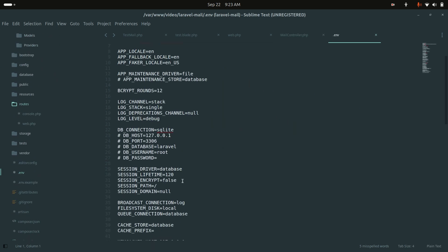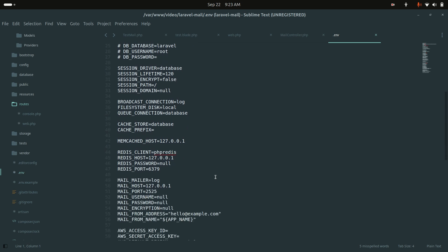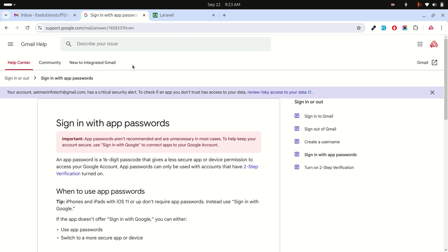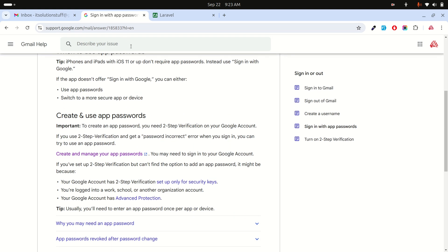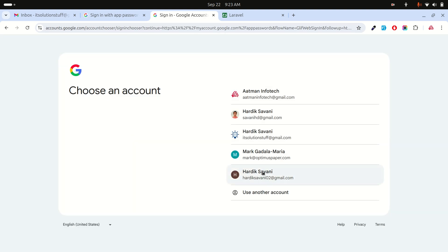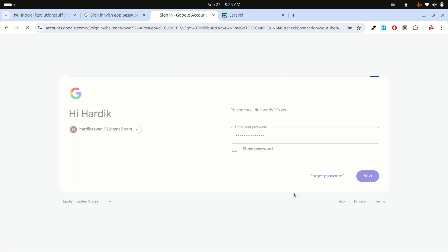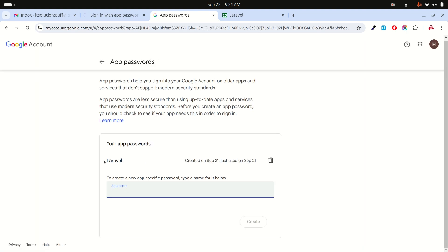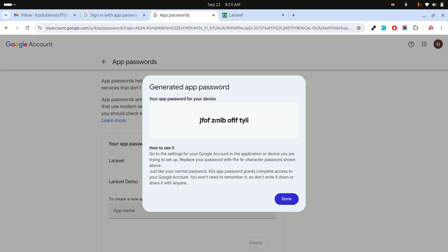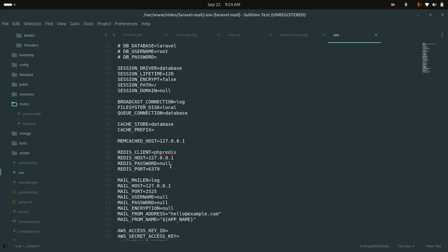Now go to the .env file and configure the SMTP details. Open the Google app password documentation — I'll add the link below. Go to App Passwords, choose your email account, log in, and create a new app called 'laravel-demo'. Copy the generated app password and paste it into the MAIL_PASSWORD field in .env.